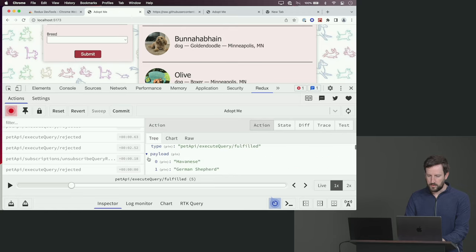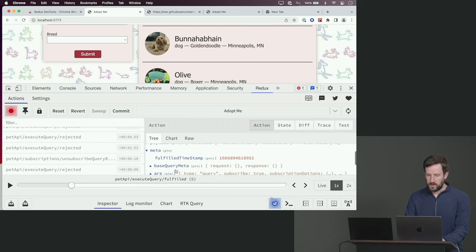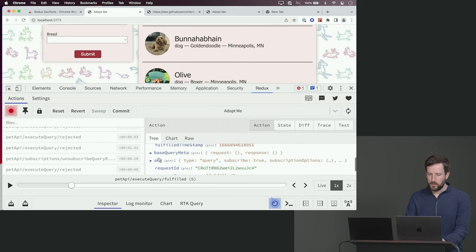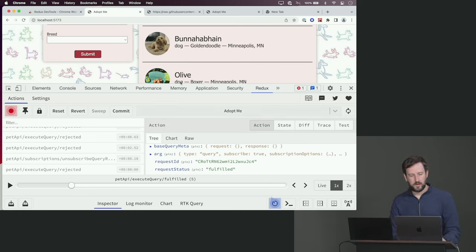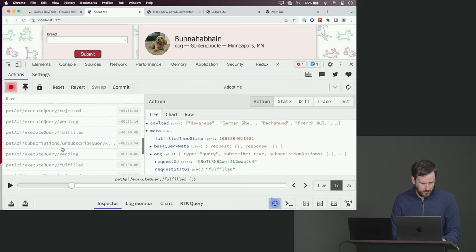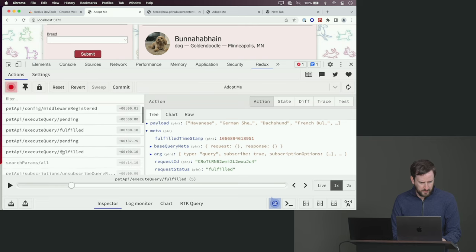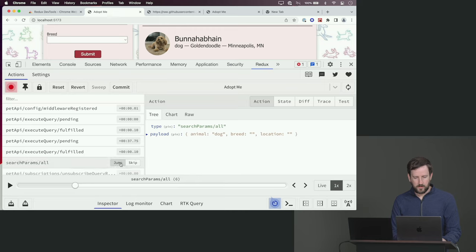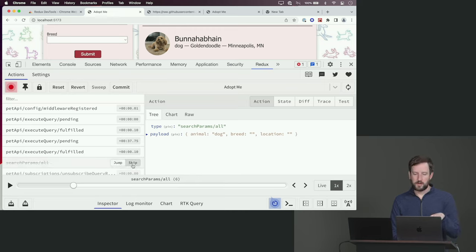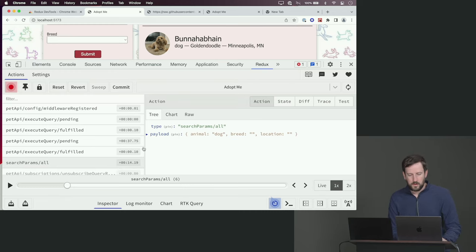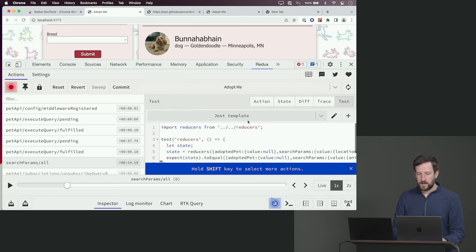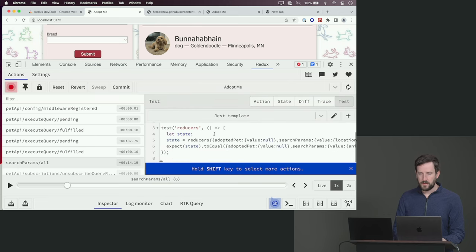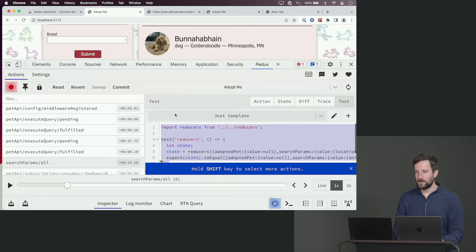I can always go in and I can reset things. I can see what the actions looked like, what was in the payload. This gives me a bunch of meta information of when did it happen, what was the query, what were the arguments, what was the request ID. One of my favorite things here, let's go look at the search params all one that I did. You can do things like jump to this one. You can also say, what would happen if this action didn't happen? You can click Skip, and it'll reapply everything and skip that action. And then another thing here, I can click Test. It'll actually generate a test for me that I can just copy and paste into my code, which is pretty cool.